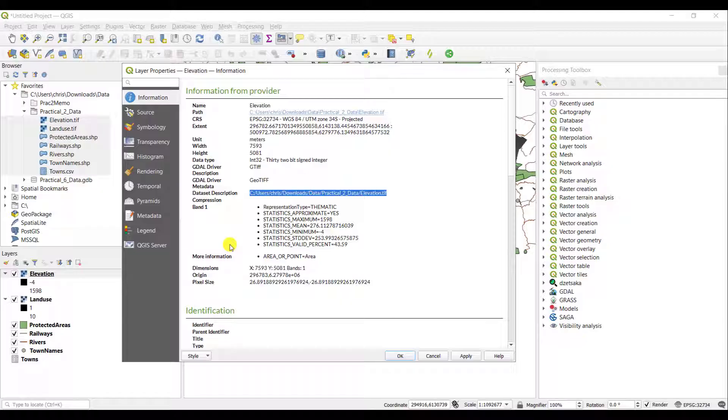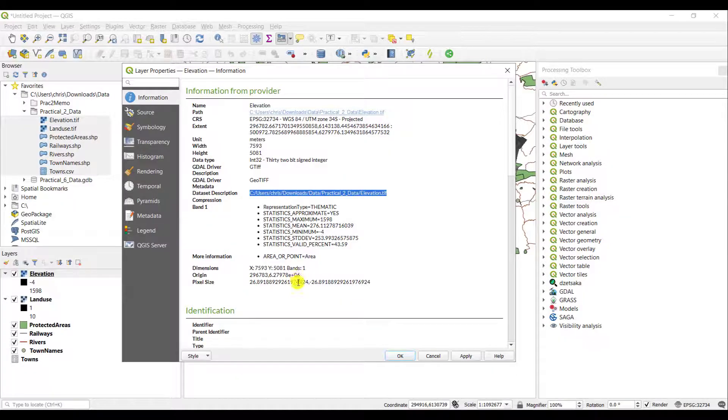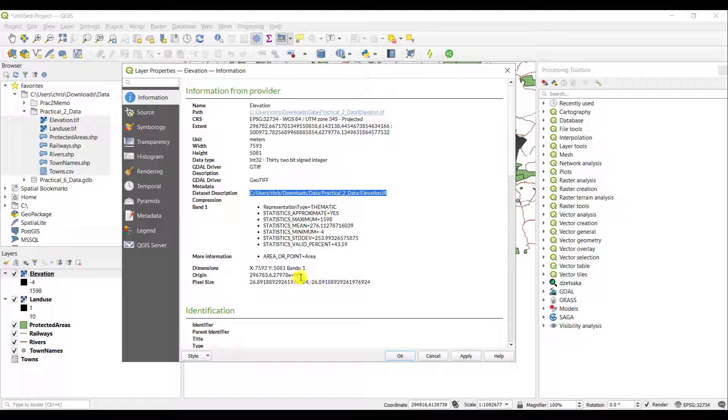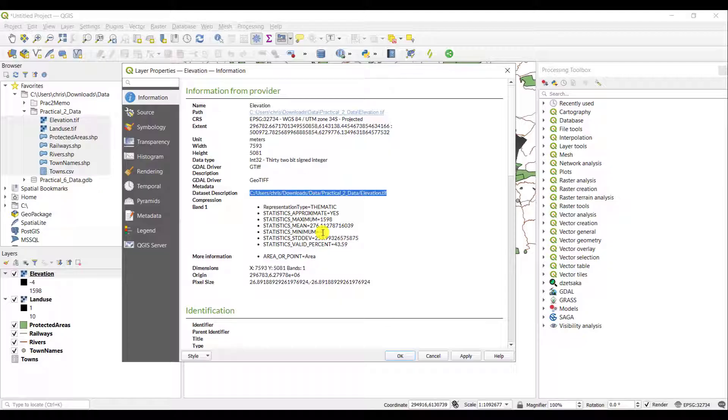This particular raster only has one band, band one, and it gives me basic statistics here. For example, the minimum value for this particular raster is minus 4. So the elevation for this raster extends from minus 4 all the way up to the maximum of 1598 meters.